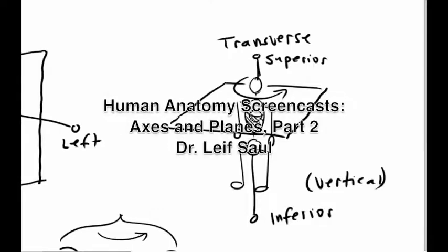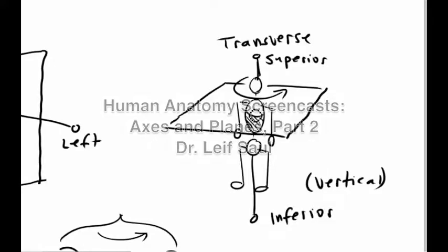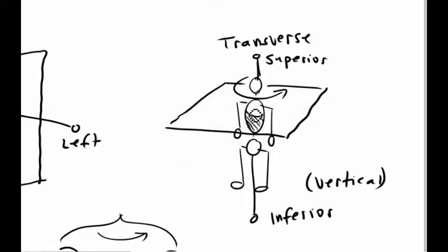Now let's talk about some common areas of confusion that people run into. First of all, how can we really say a three-dimensional structure like the head is moving within a two-dimensional plane?